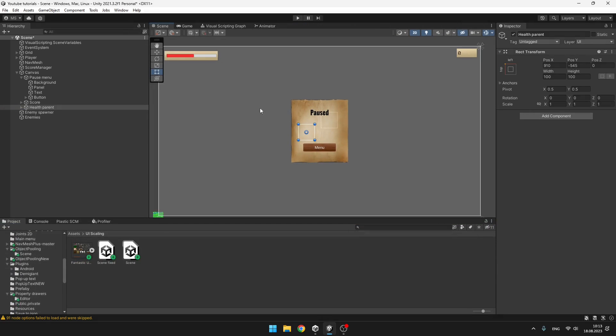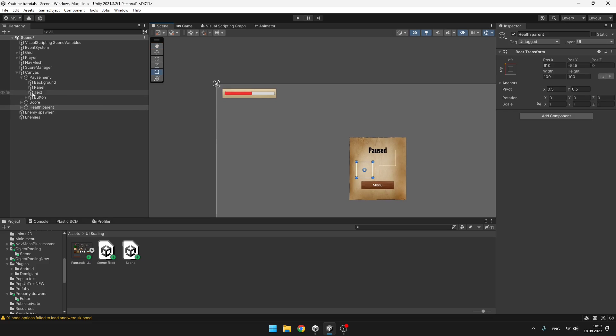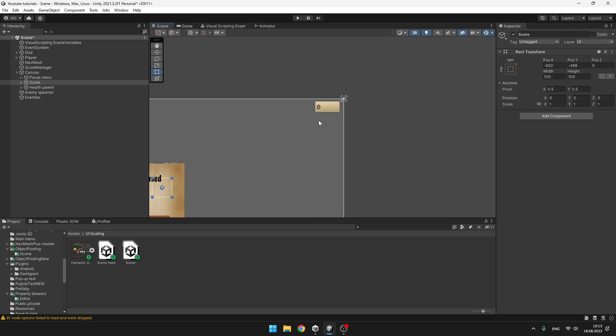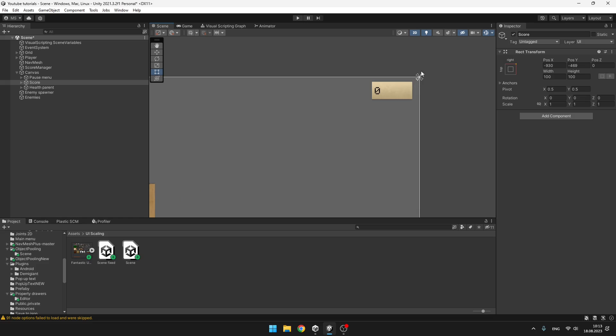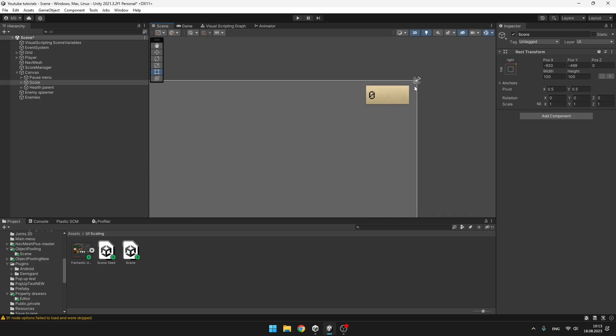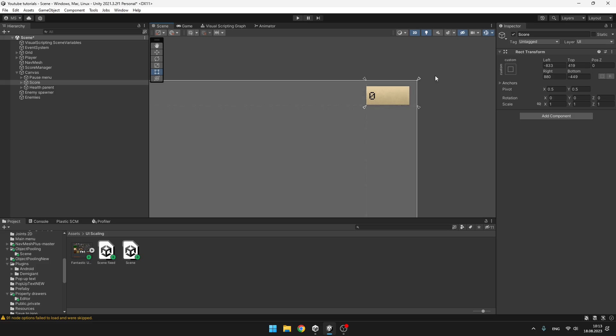And you can also create your custom anchors. So I can, for example, select the score. And if I want it to have the same relative size all the time, I can just select the anchor, which is right here, because I have set it to top right. So you can see the anchor here and I can just move it wherever I want.